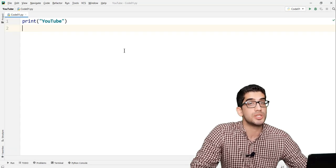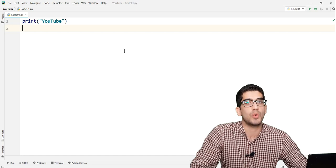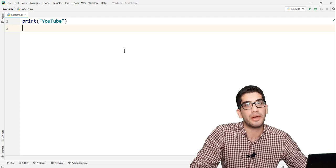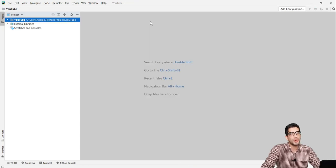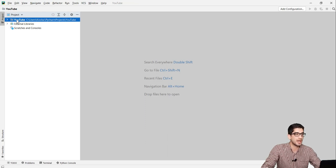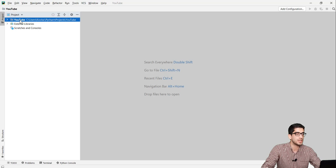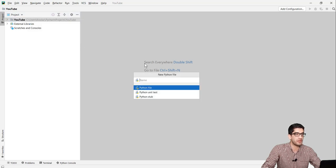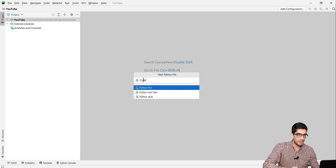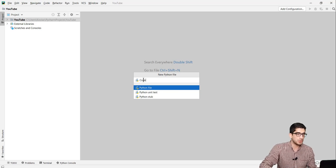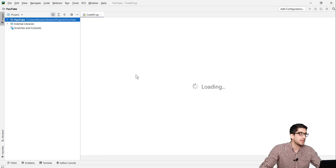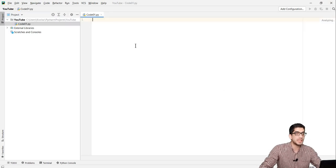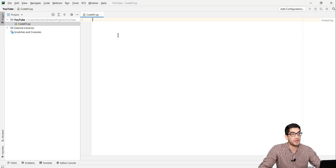I prefer the light theme — but what's your opinion? Do you like the dark theme or the light theme? Tell us in the comments below. To create a Python file, I right-click on my project — YouTube — then go to New Python File, and name the file, for example, 'code01', and press Enter. There it is — here's the Python file.